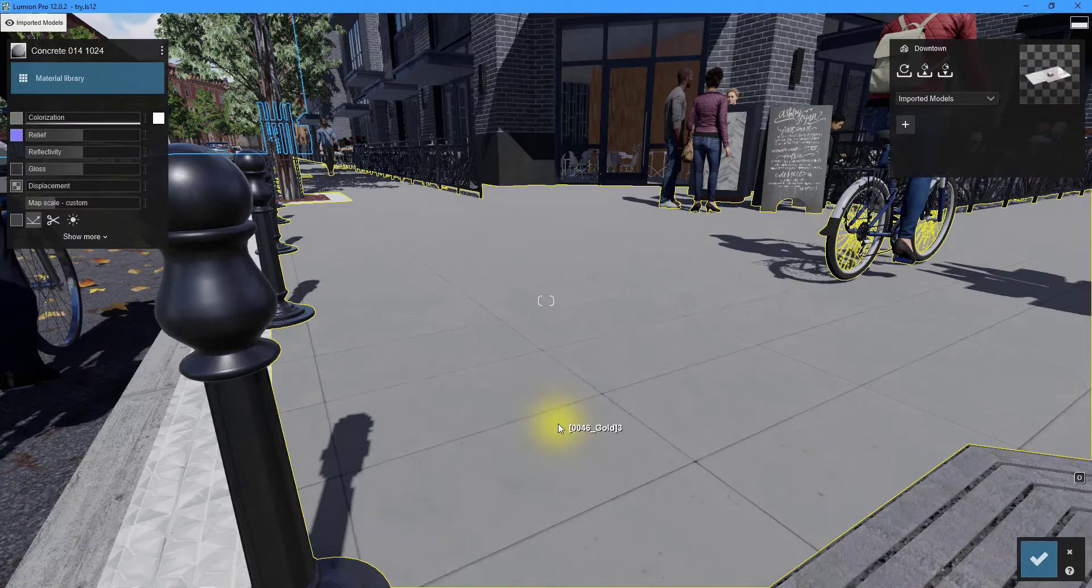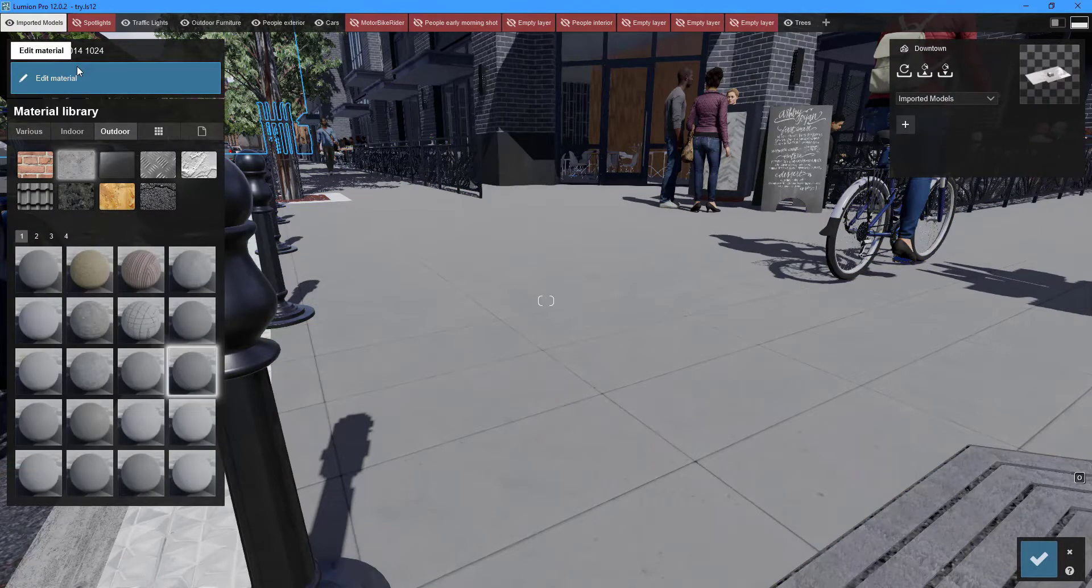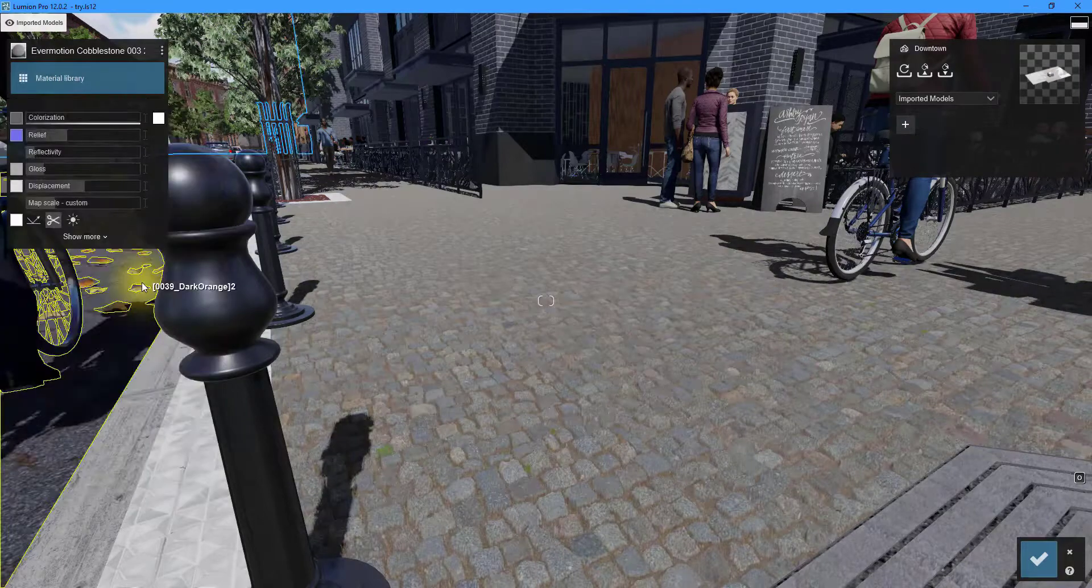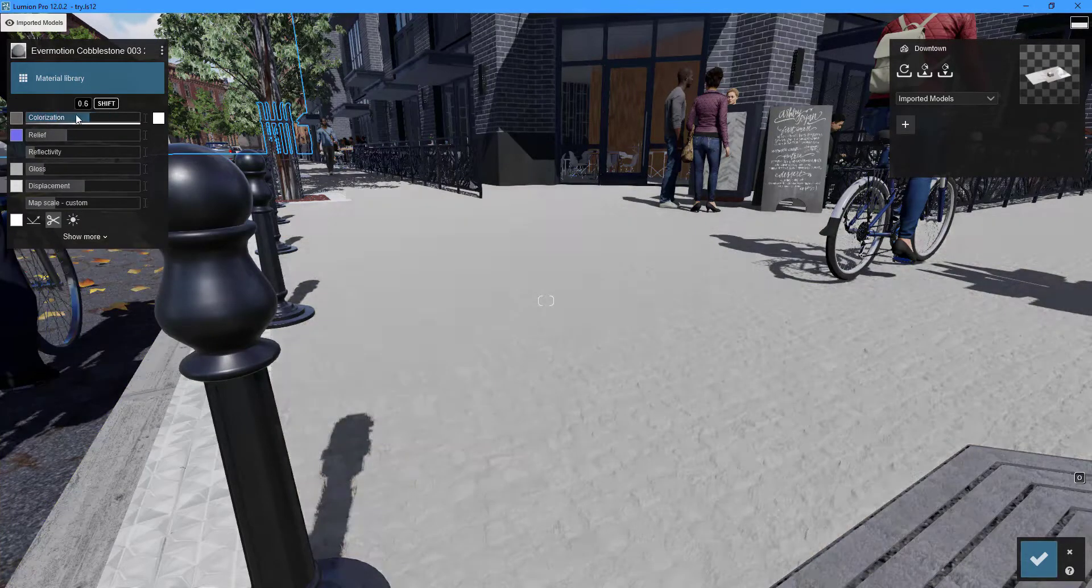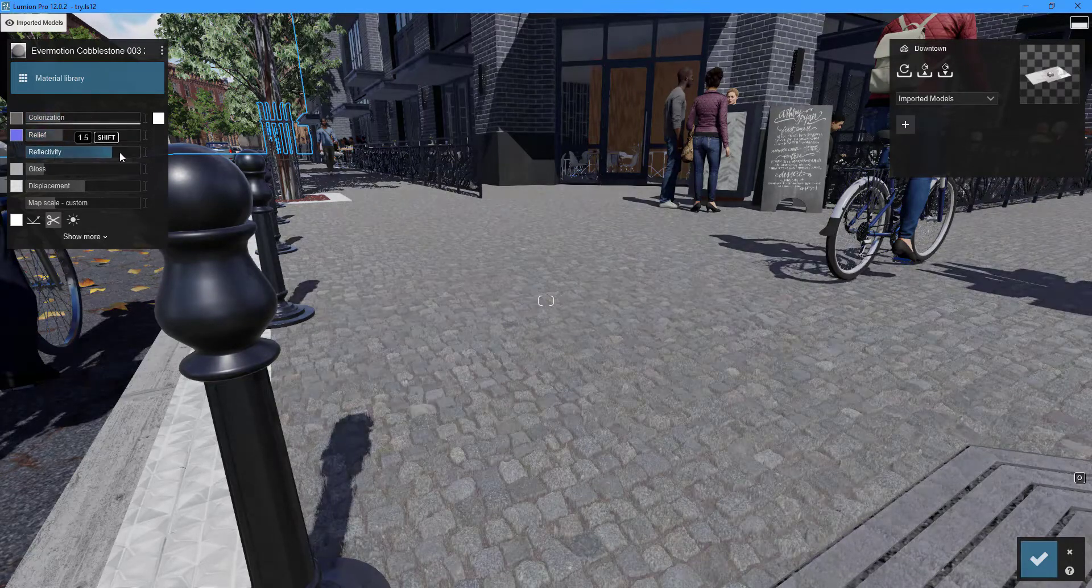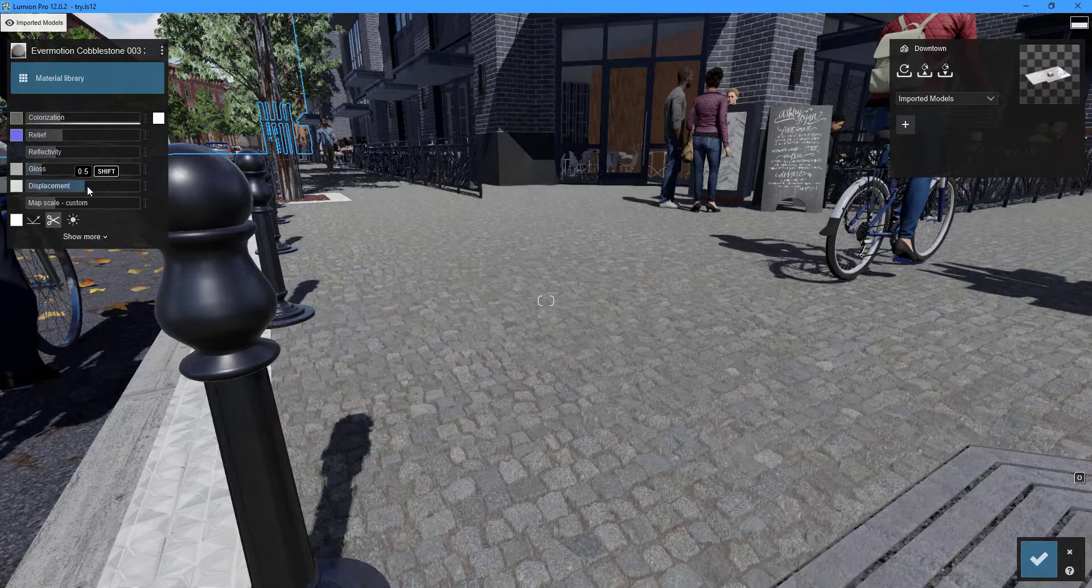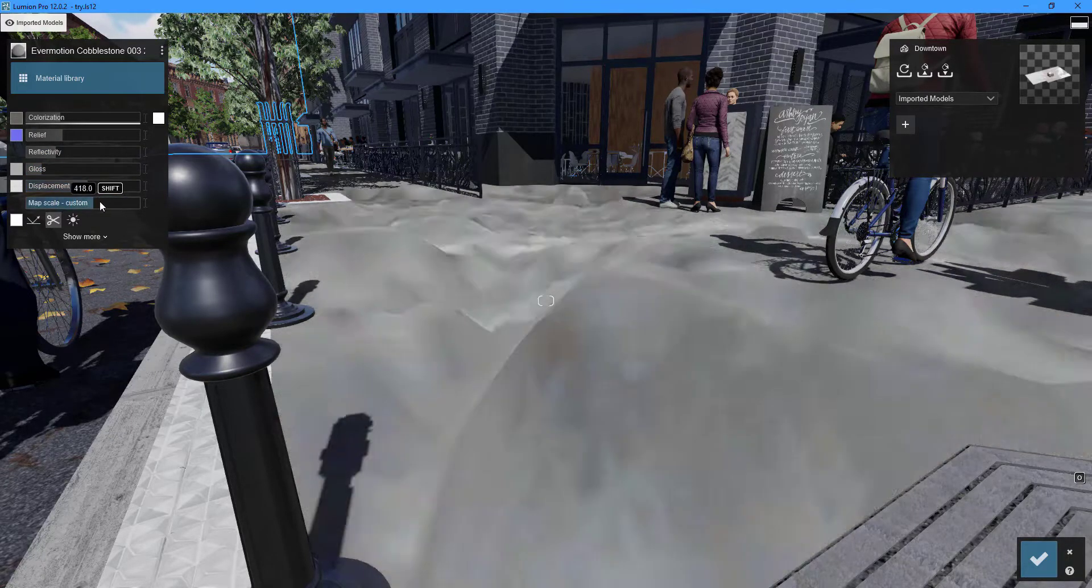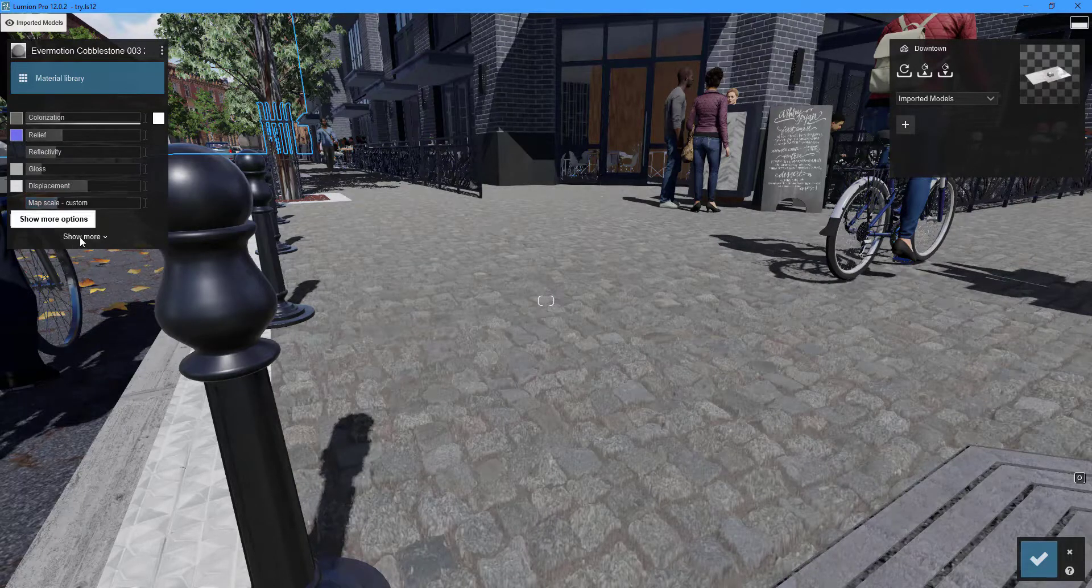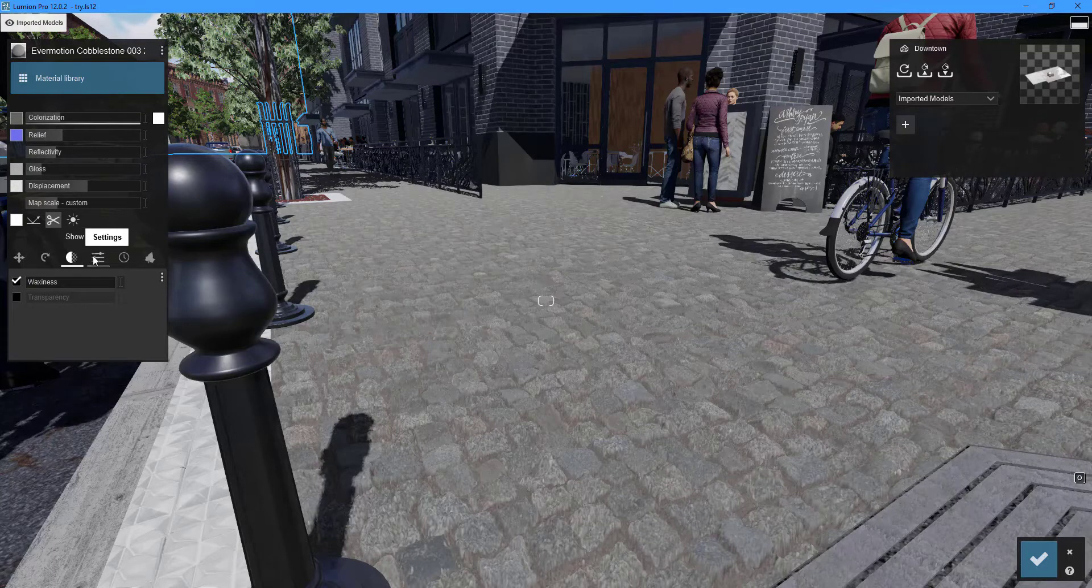To return to the material library's home page, click the material library button. To see more options, go to a category like outdoor materials and double-click the material you want. You can change the color, relief, reflectivity, gloss, displacement, and map scale. Additional options are available for enhanced edits.